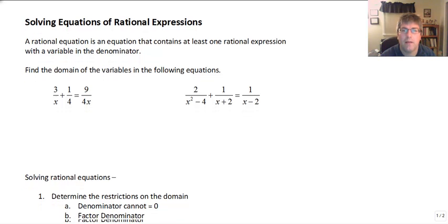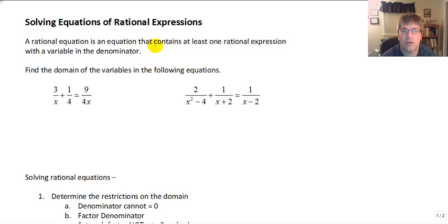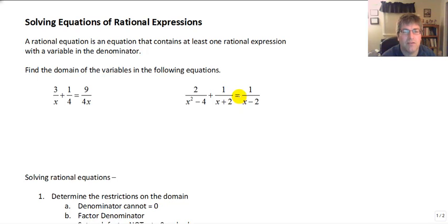Welcome back. In this video we're going to solve equations of rational expressions. We are going to have rational expressions or fractions with equations, and you'll need to recognize the difference between an equation and an expression. A rational equation has an equal sign and contains at least one rational expression with a variable in the denominator. Here are a couple of examples of rational expressions that have variables in the denominator.